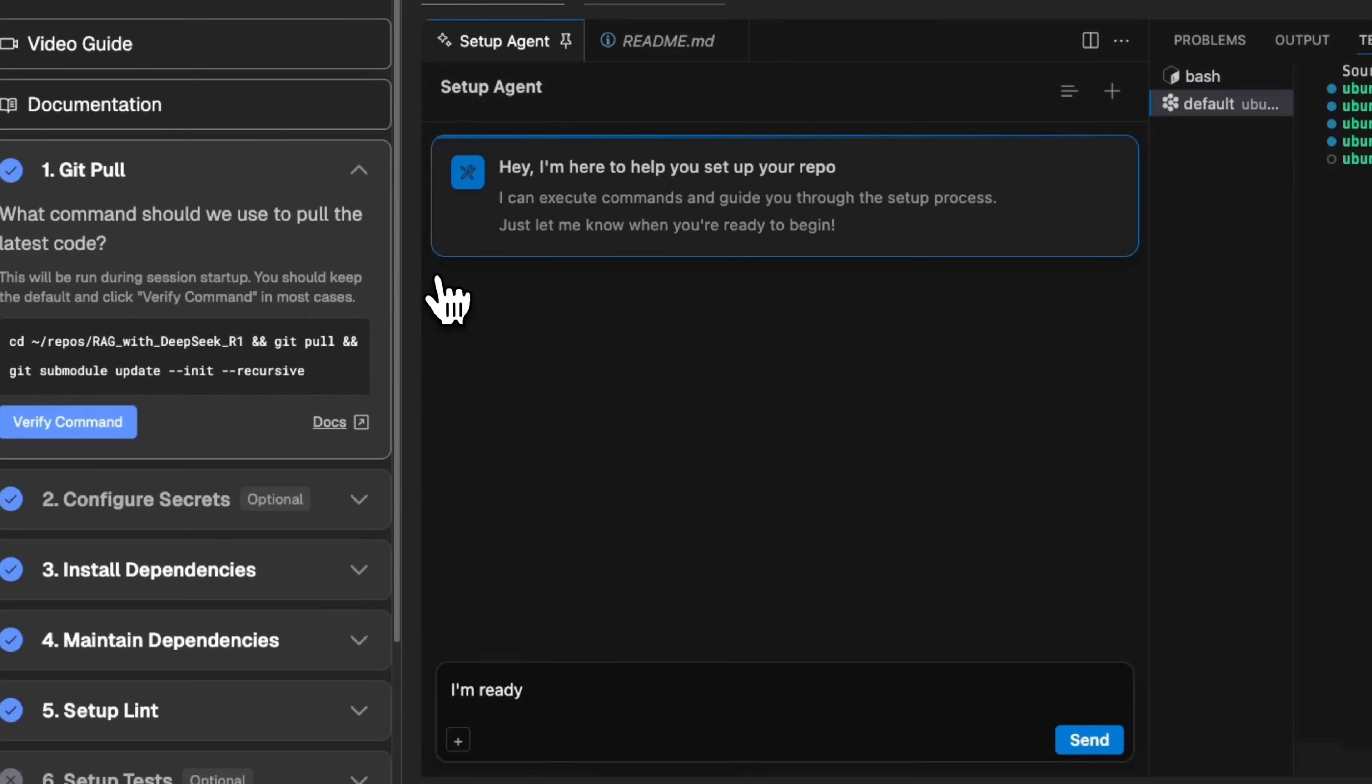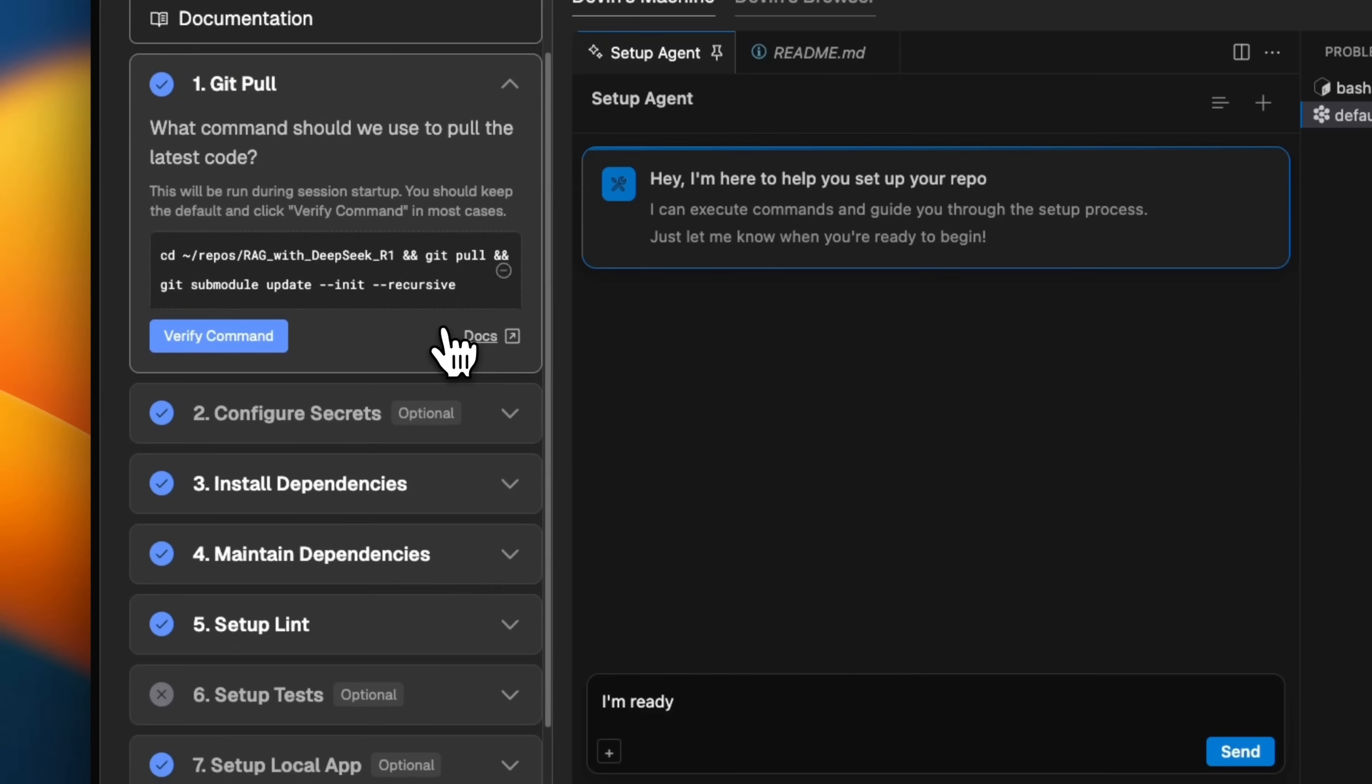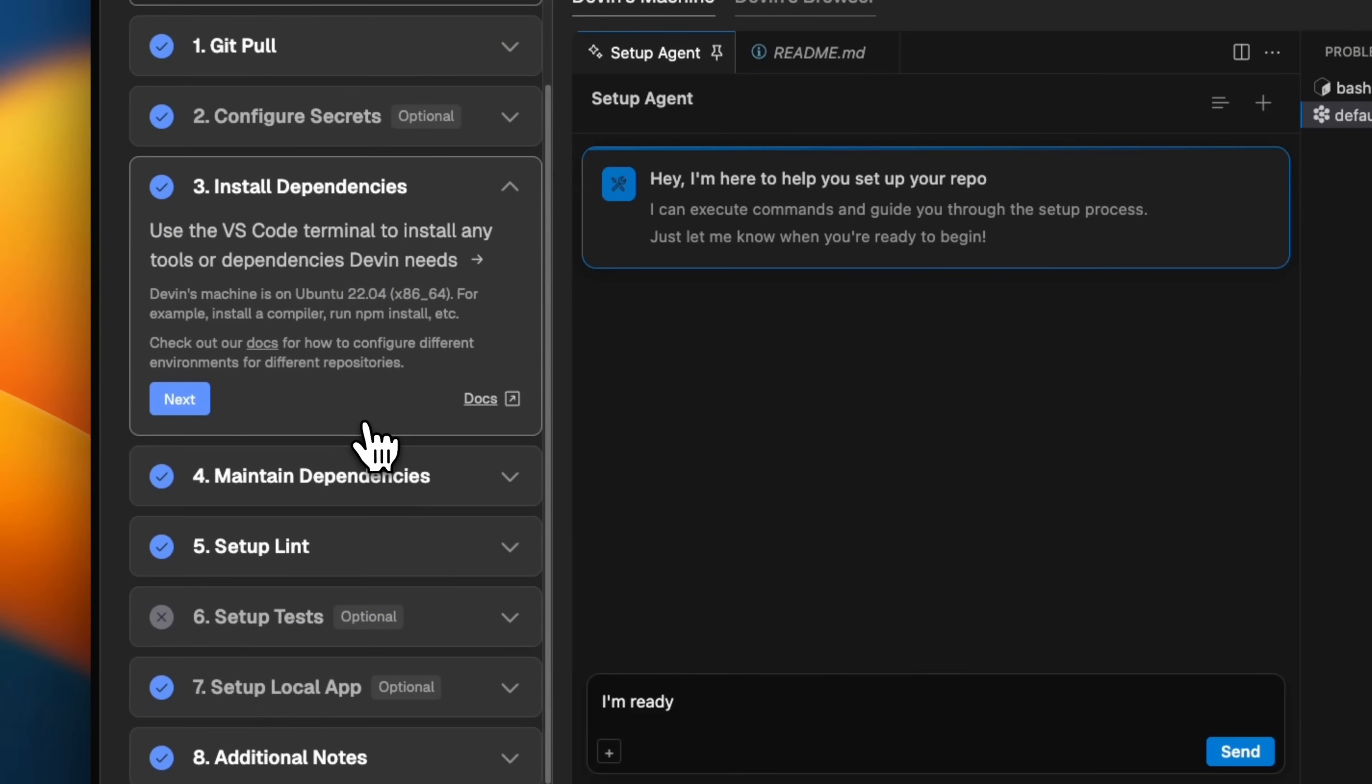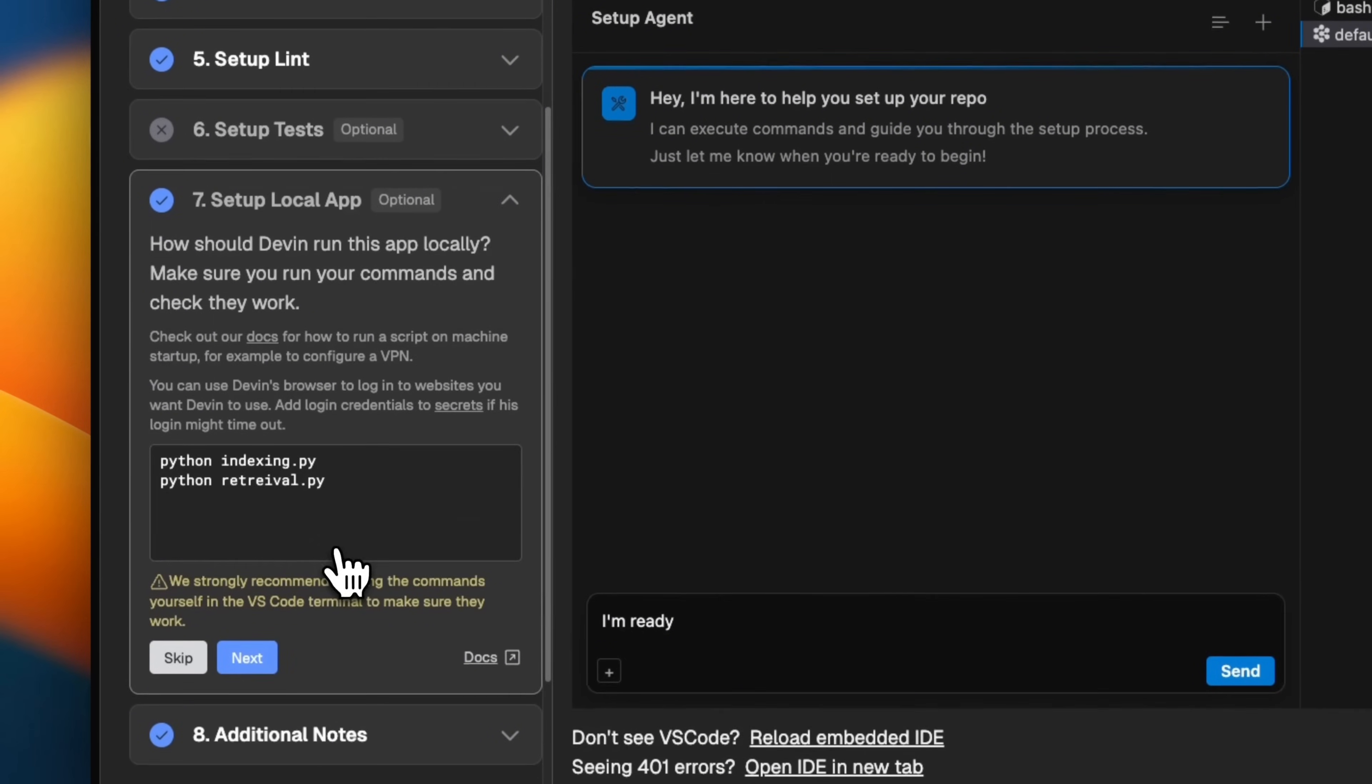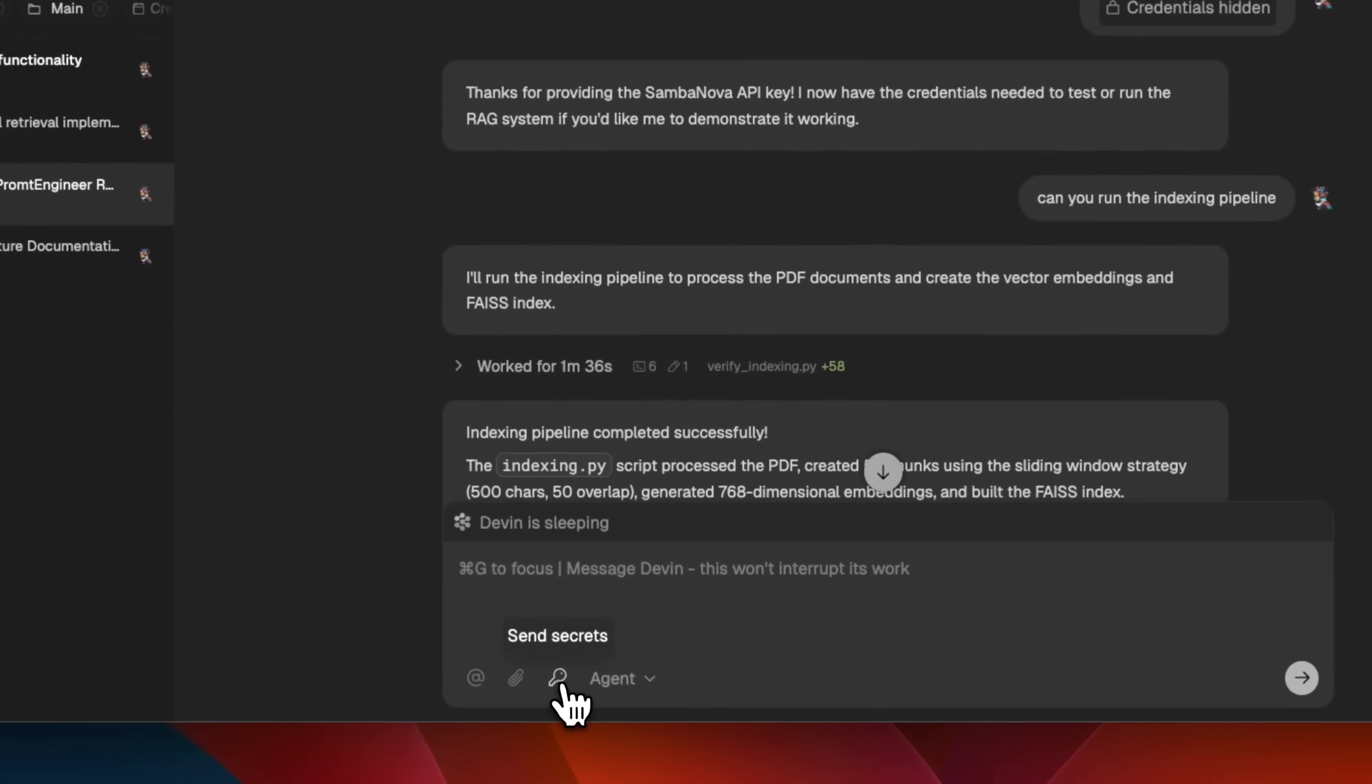Now, this experience is very different from other coding agents. So for example, if you assign a task to a cursor agent, it's going to try to set up the repo environment by itself, and sometimes they run into a lot of issues. But here, you can actually set up the virtual environment or your repo in this virtual machine. The beauty of this approach is that you are able to set up the virtual environment once and then Devon is going to keep using it.